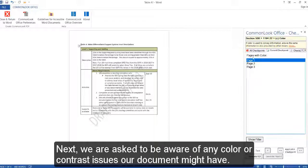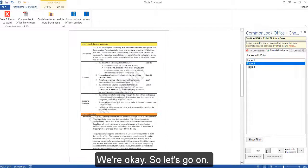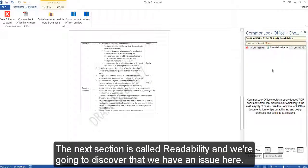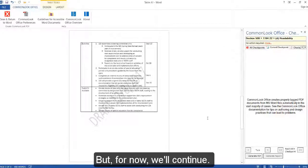Next, we are asked to be aware of any color or contrast issues our document might have. We're okay, so let's go on. The next section is called Readability, and we are going to discover that we have an issue here, but for now, we'll continue.